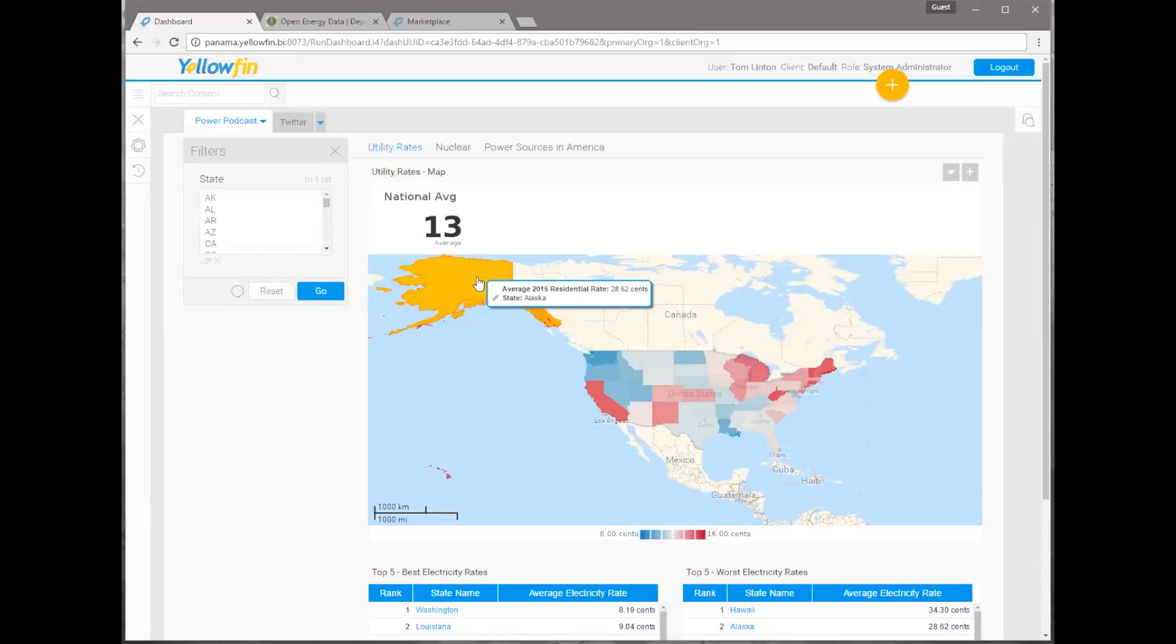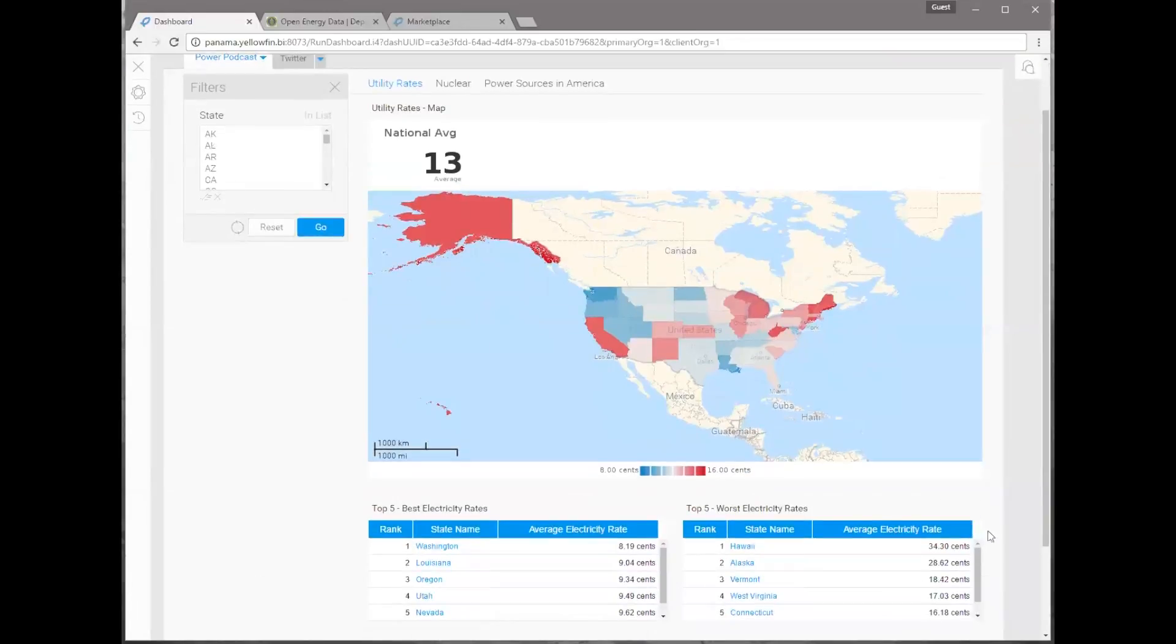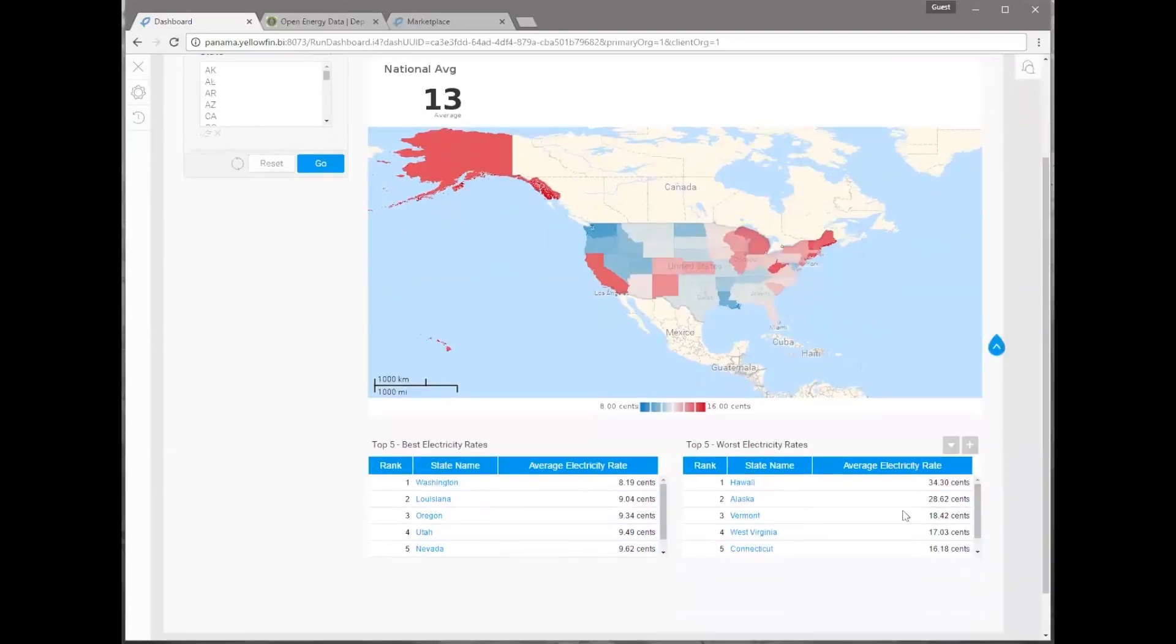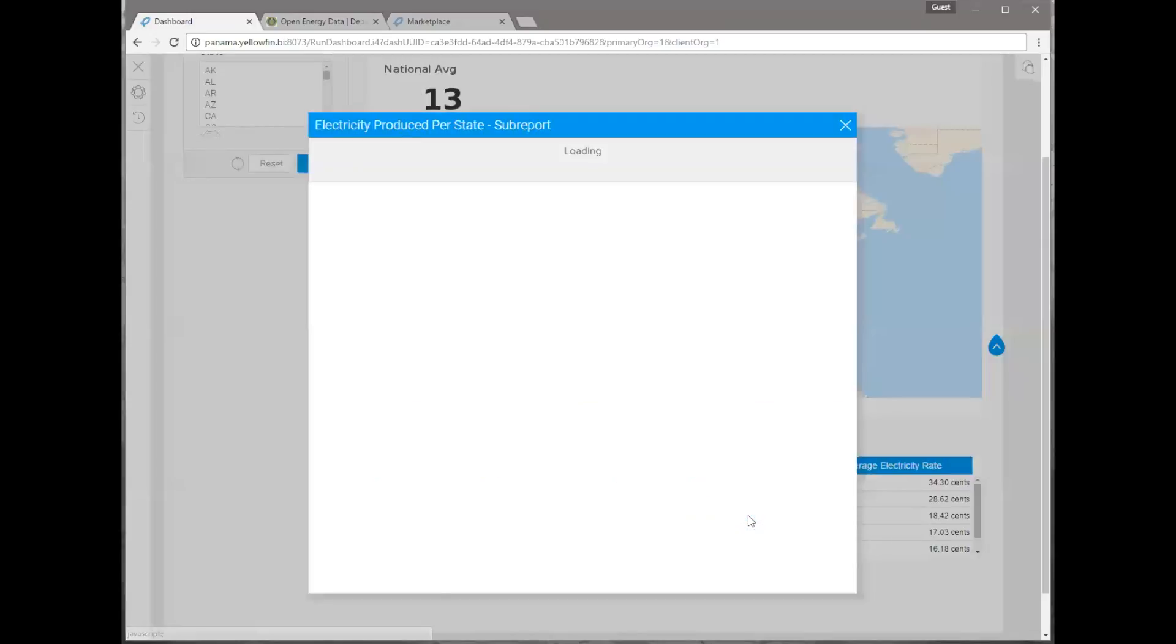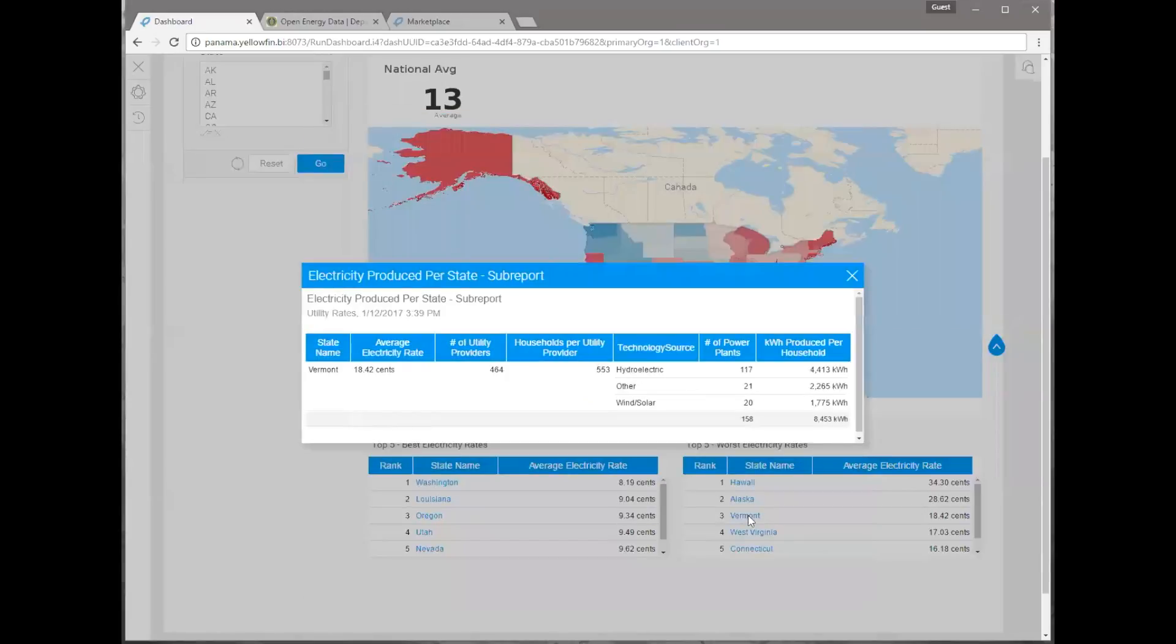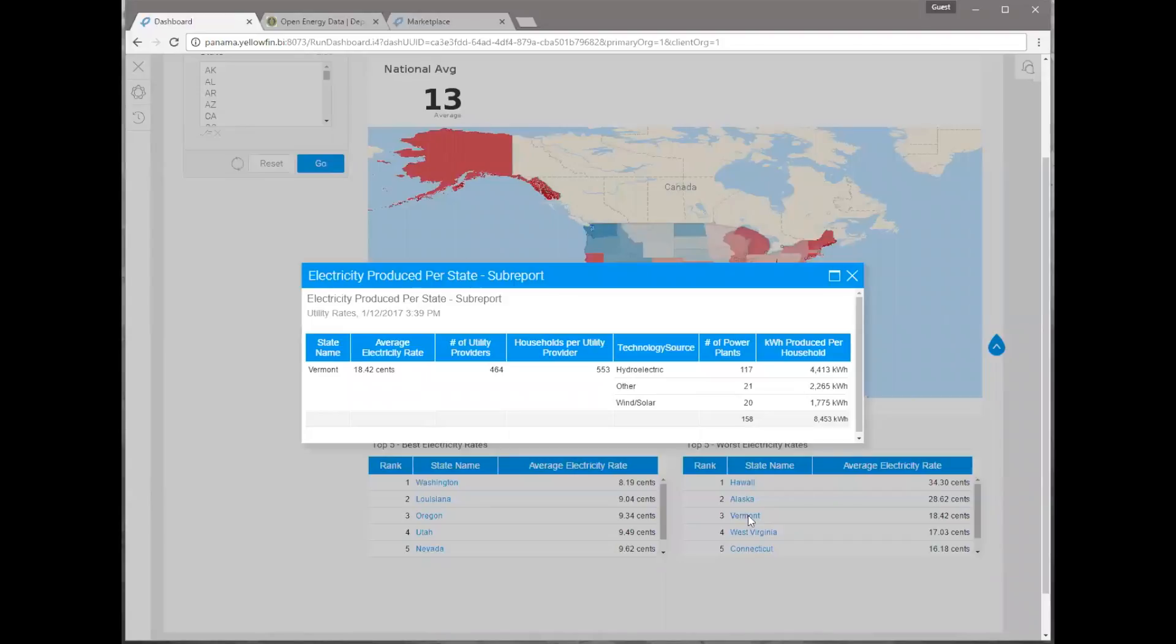So Hawaii and Alaska, I get right. The remotes tough to get power, tough to generate power. So they're paying a lot. Give me an example of somebody in the lower 48 that's paying a lot for power. So let's use someone in the lower 48. What I'm going to do is scroll down to our worst electricity rates in the United States. Number one and two are Hawaii and Alaska, but number three is Vermont.